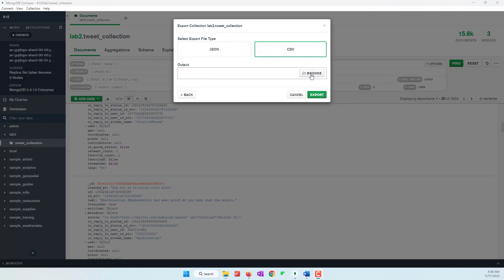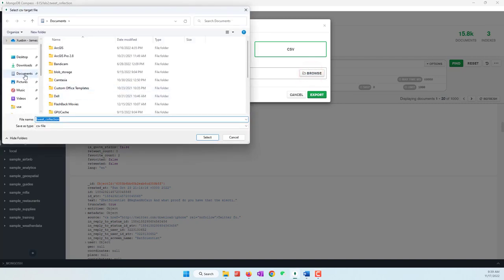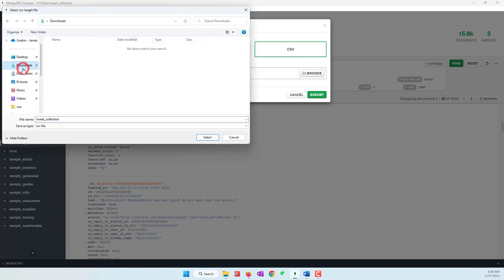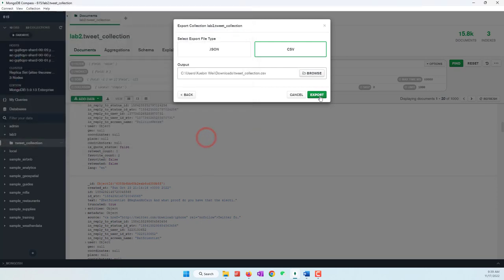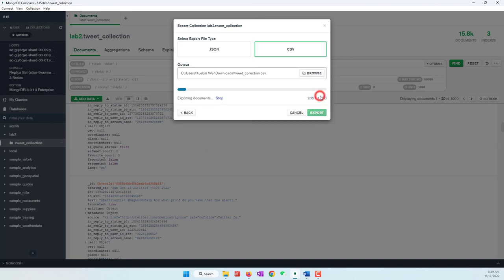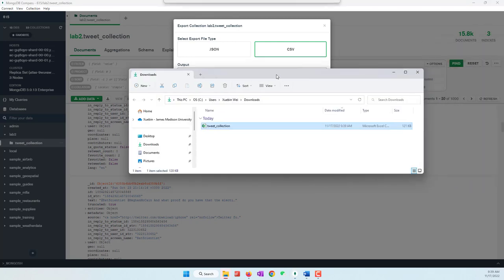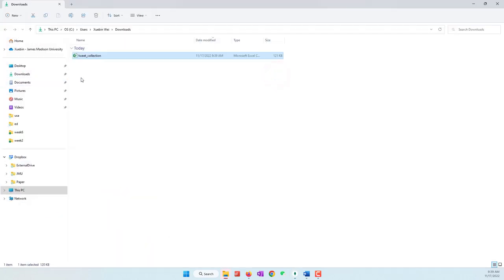We want to use CSV format. Select where to export the data — I'm going to export to my Downloads folder and it will export the tweets as a CSV file. I select and then export.